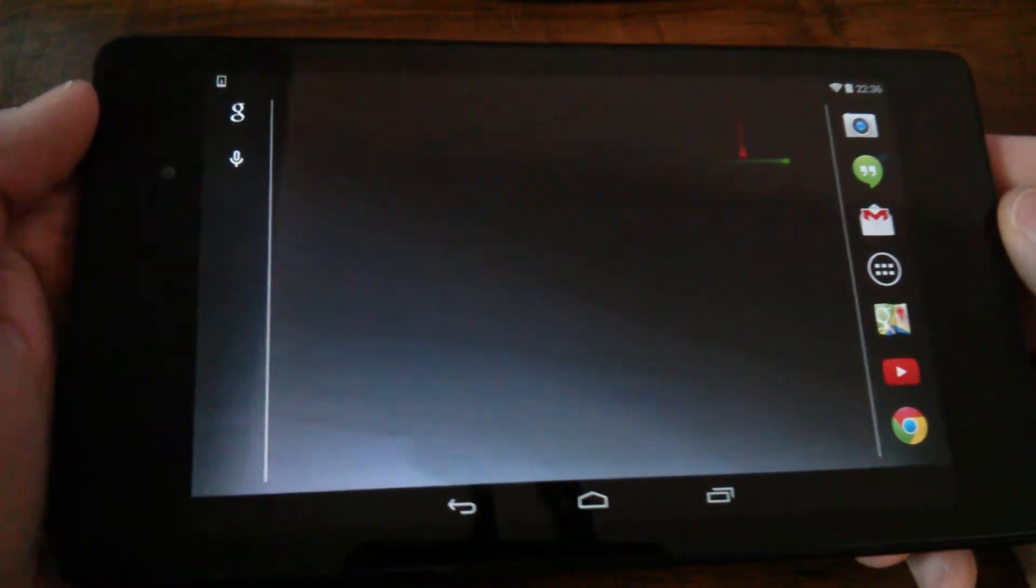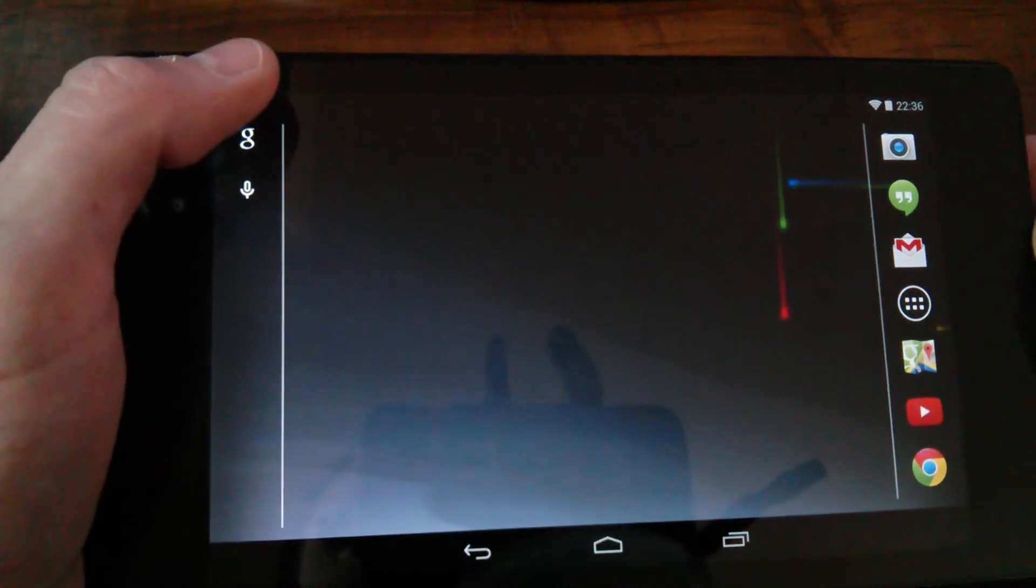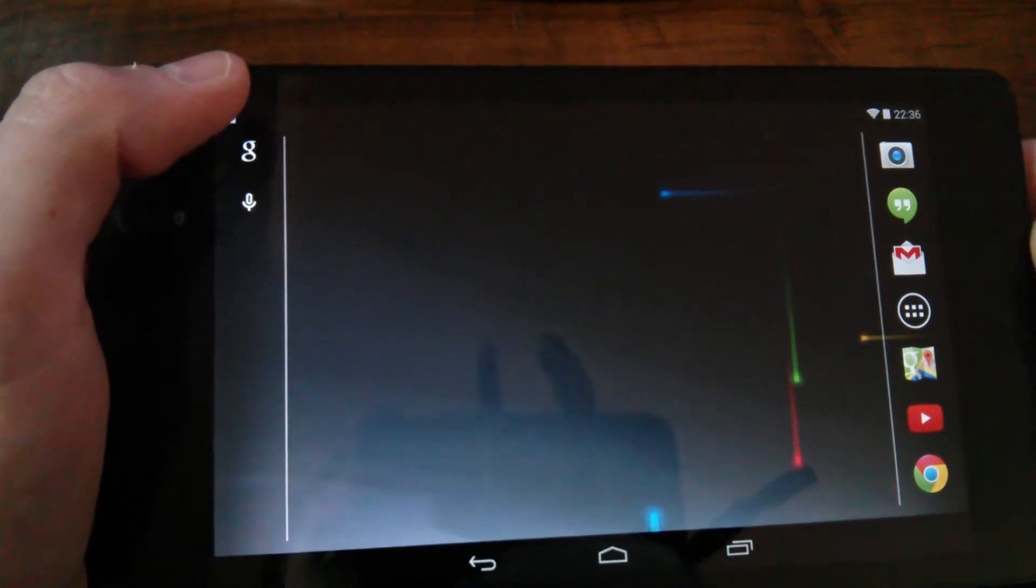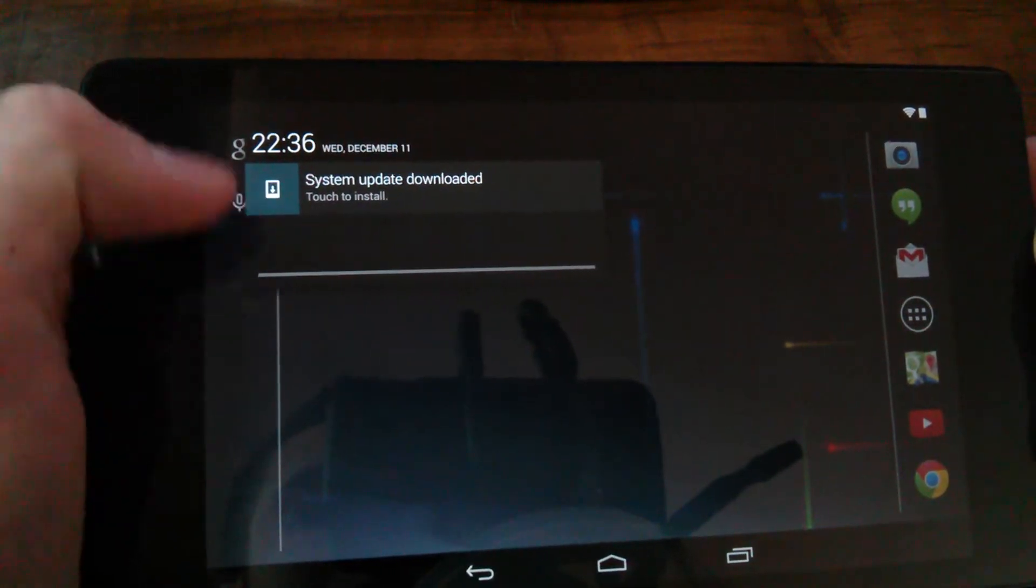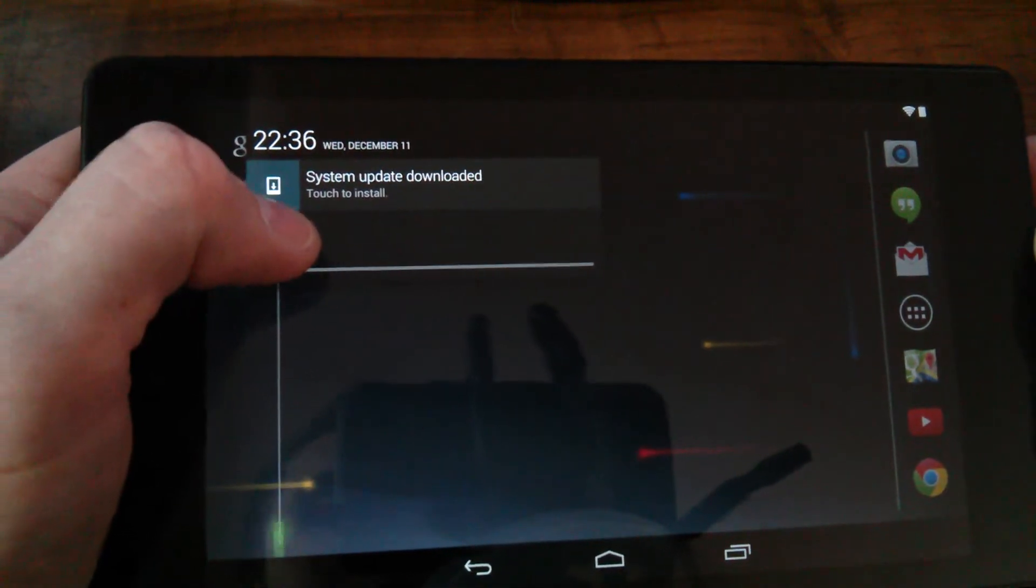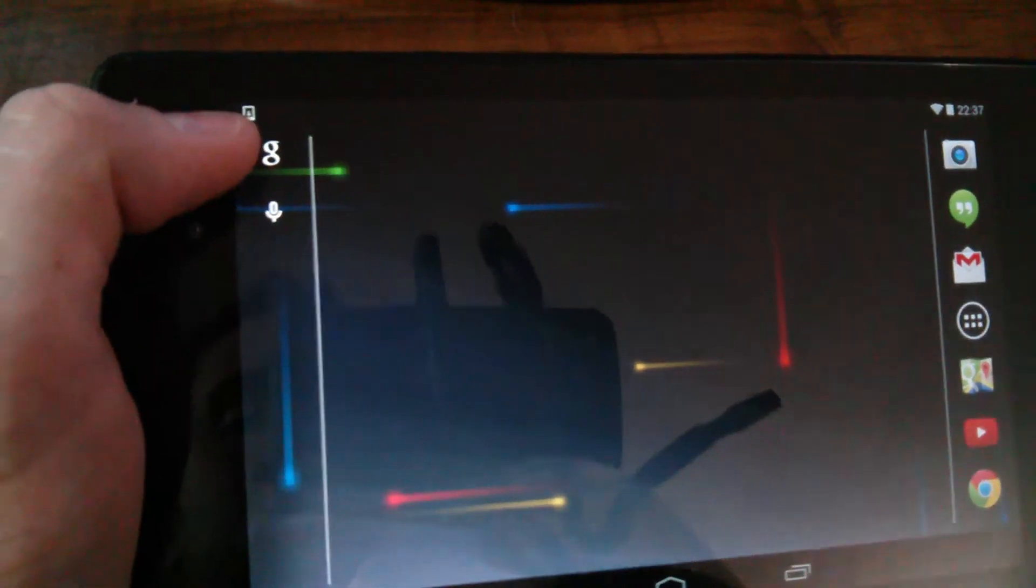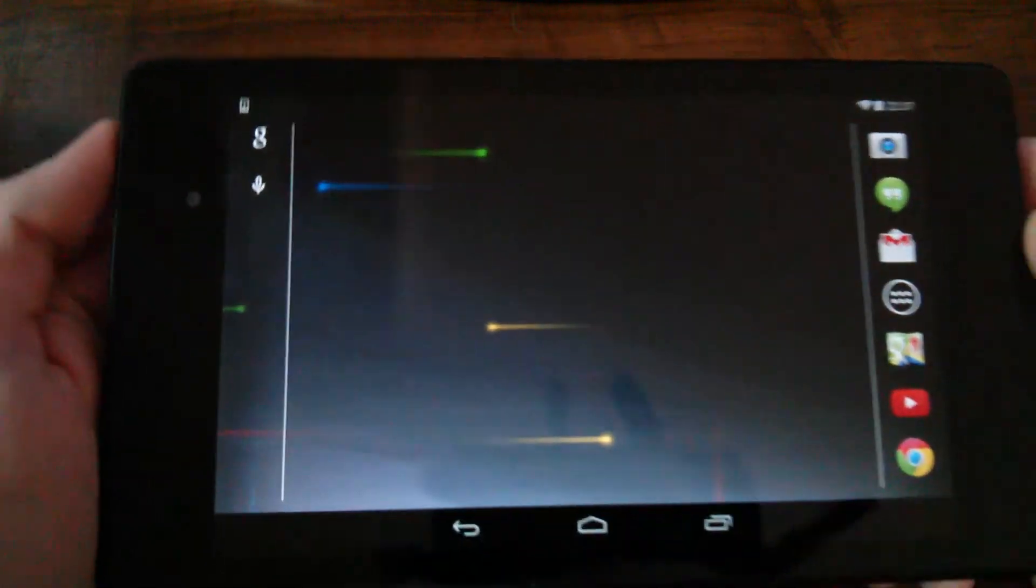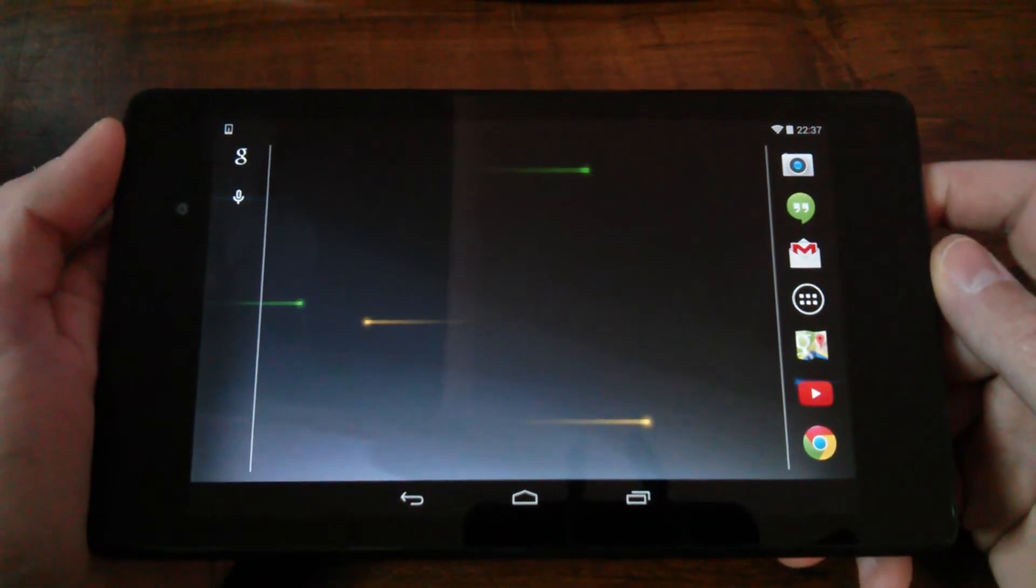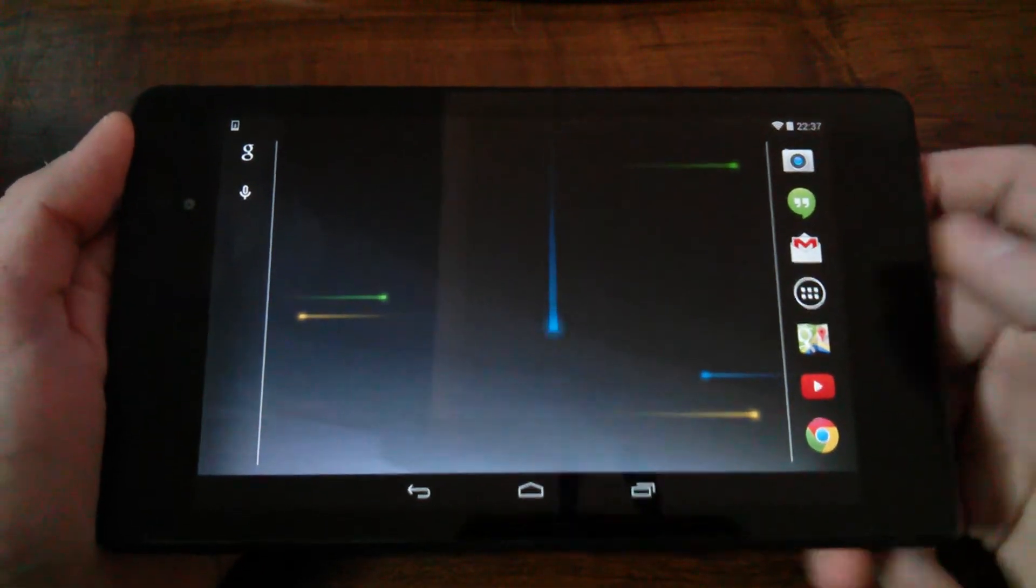What I noticed was I have the OTA version of Android 4.4.2 system update available to me up here in the corner. System update downloaded, it says touch to install. If you guys have that little notification at the corner of yours, then you're going to be able to update also.